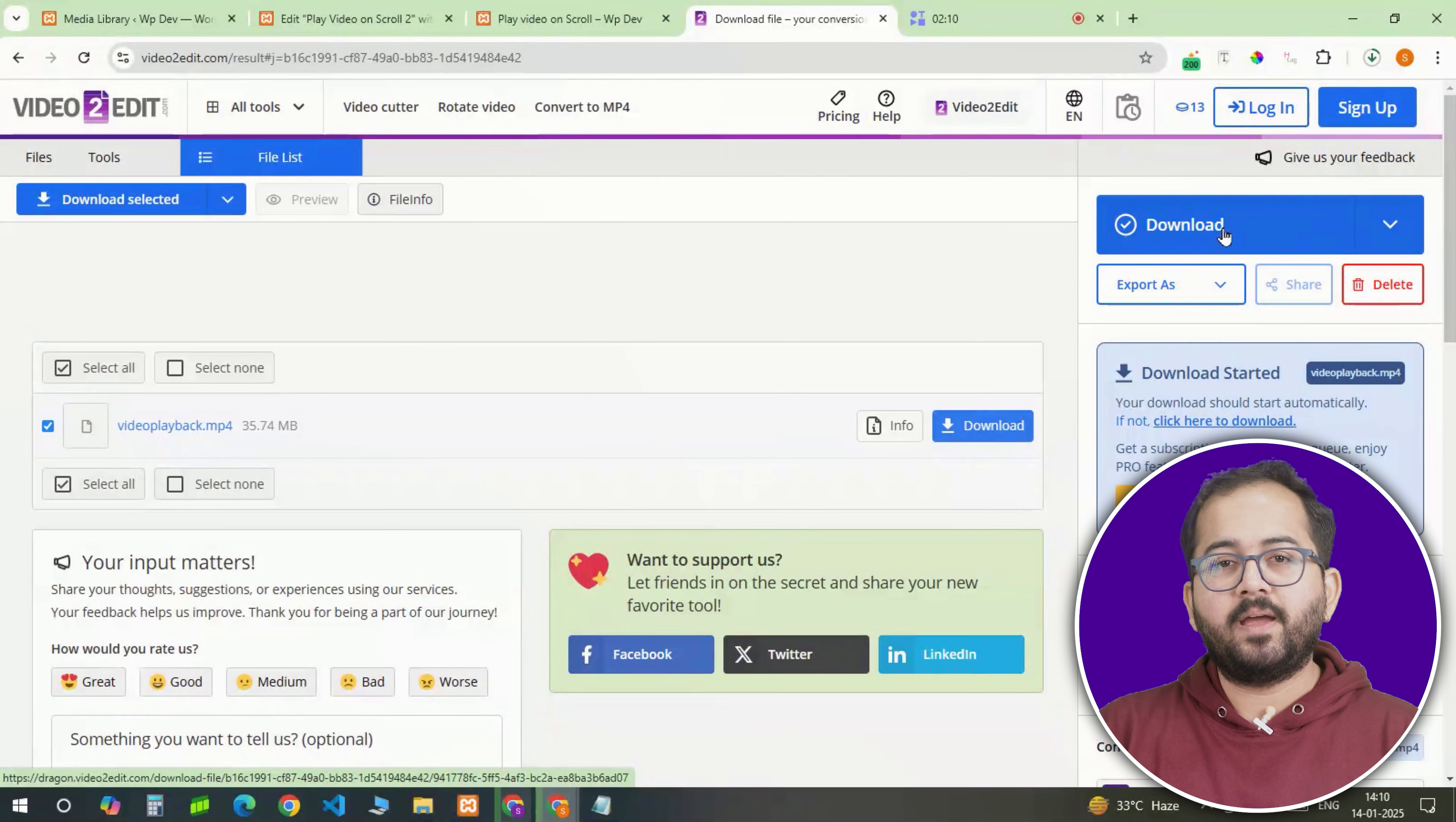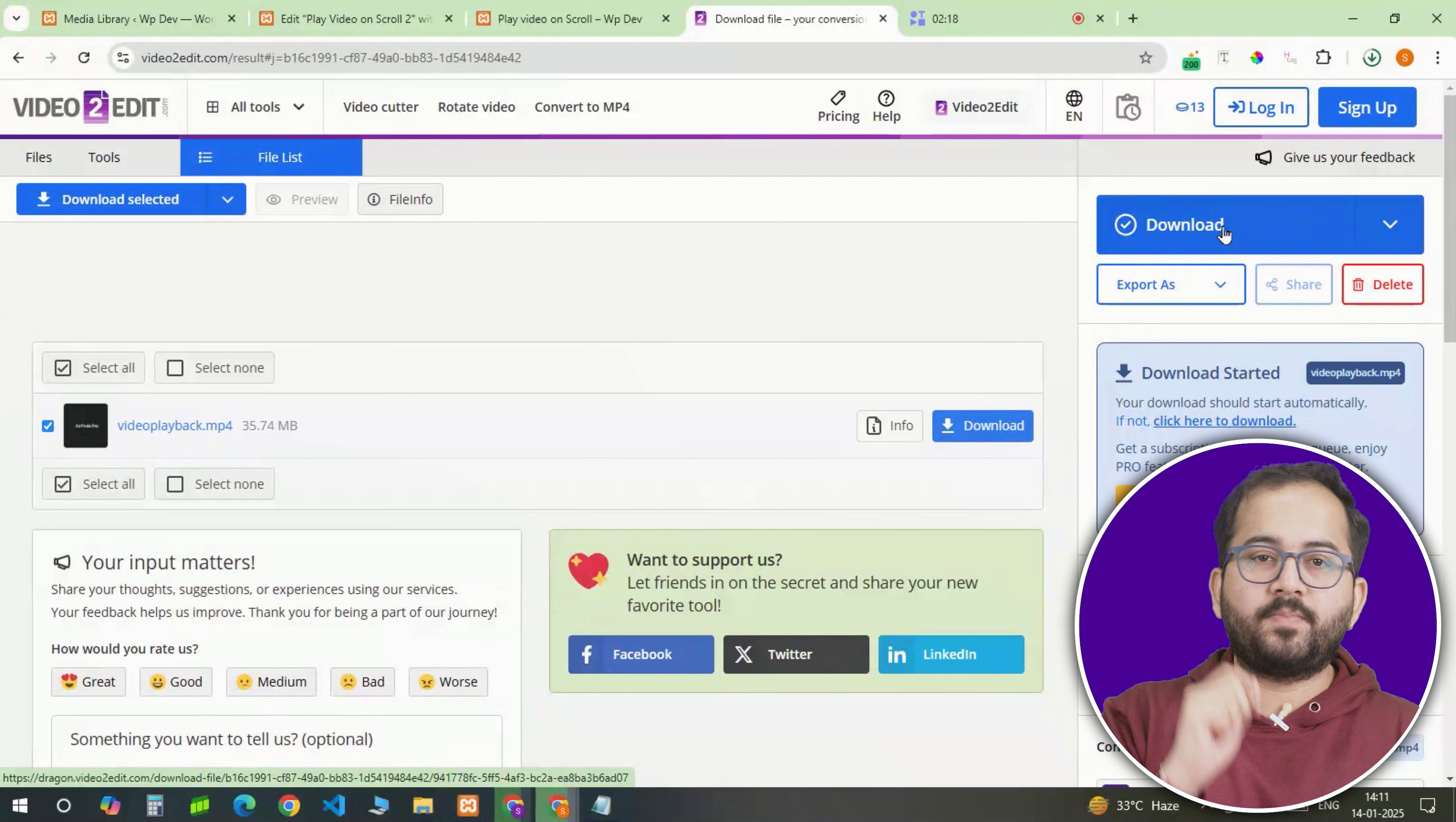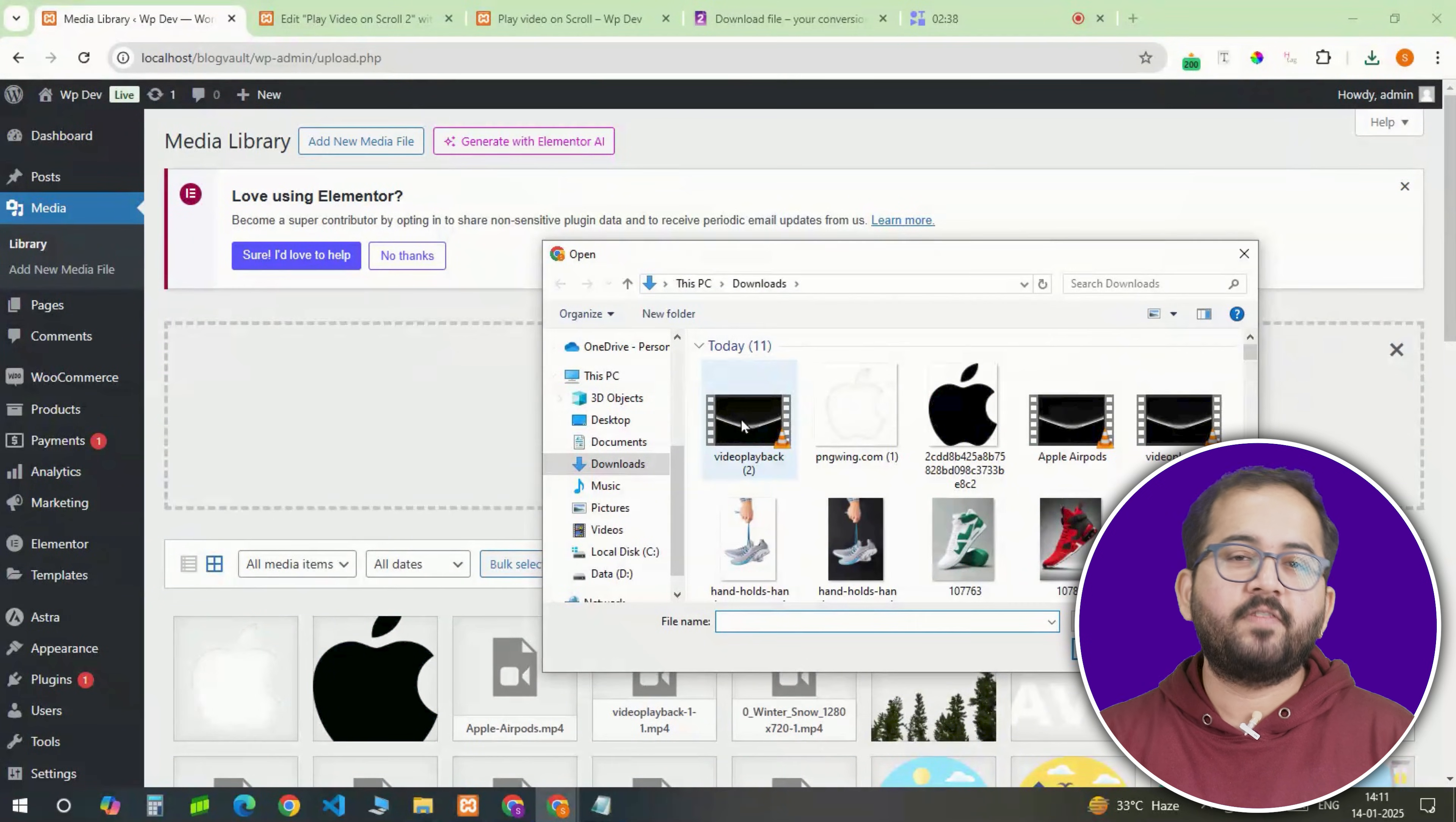A smooth playback is key to making this effect look professional. So don't skip this step. Once your video is downloaded, it's time to upload it to your WordPress library. Head to the library, click on upload and add your file there.